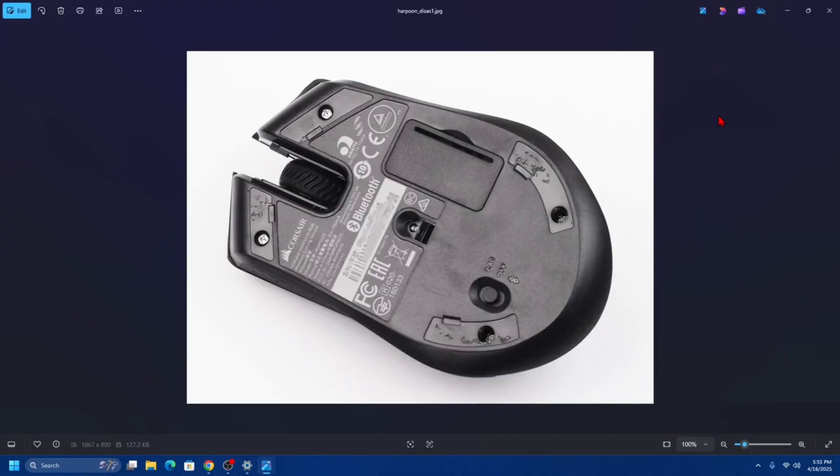Alright, what we first need to do is turn off the mouse. Slide the power switch on the bottom of the mouse to the off position, should be in the middle.